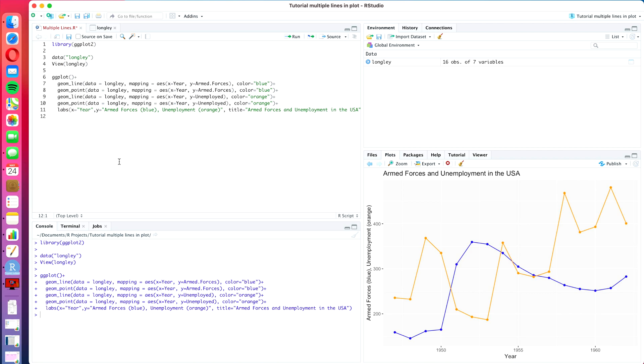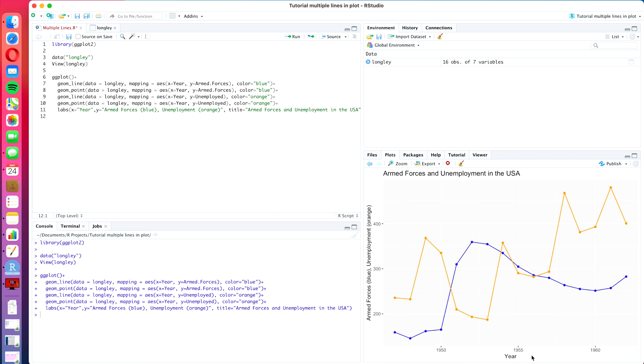In the last video, which was a tutorial for ggplot2, we learned how to create this line plot with multiple lines, where you're showing two sets of data in one plot and you can see how they move against each other over time. One of my viewers has asked in the comments if I could also do a video on how to apply smoothing techniques to this data set or to the plot, and that's what we're going to do today.